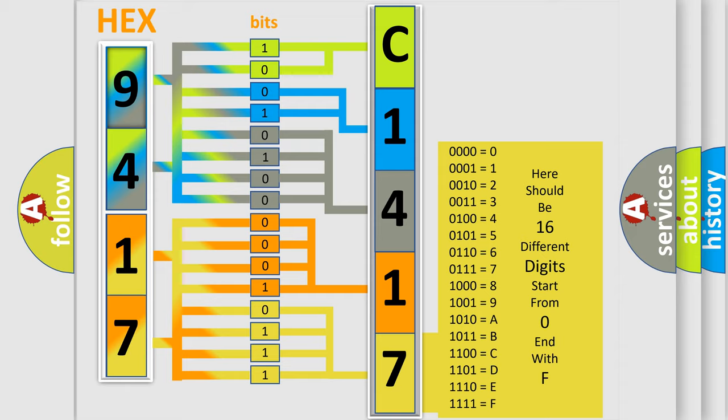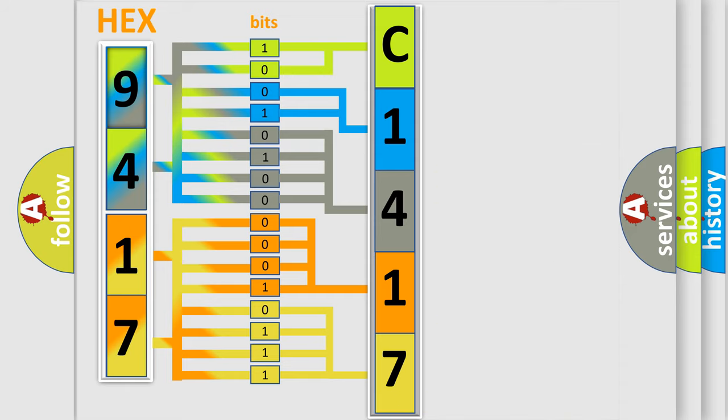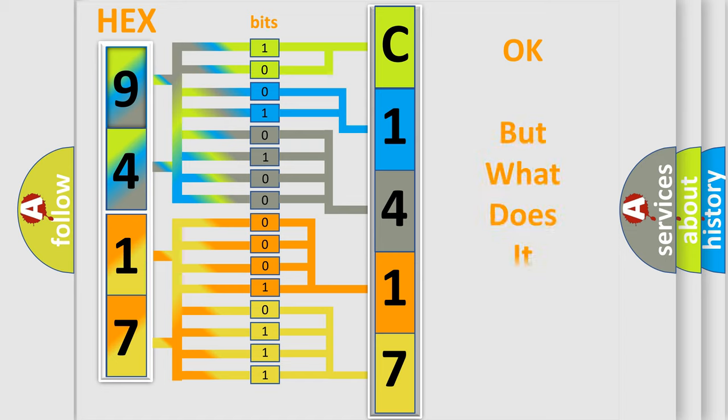A single byte conceals 256 possible combinations. We now know in what way the diagnostic tool translates the received information into a more comprehensible format.